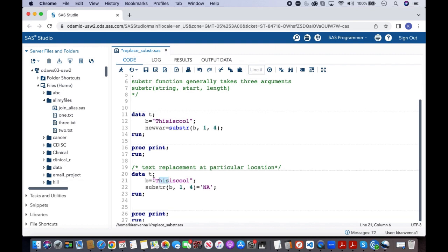So here whenever we have this kind of assignment statement, what happens is the text is first removed or extracted and it will have four spaces, one space each for each letter.